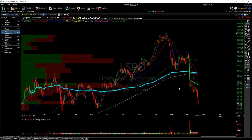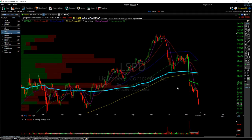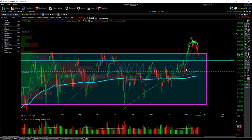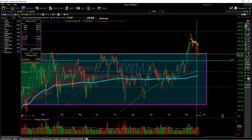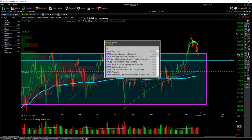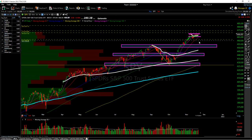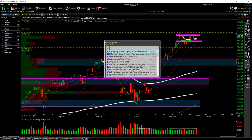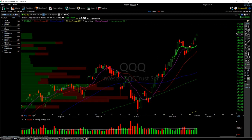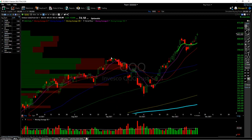When we see something like this where IWM is sort of lagging the past three days, SPY is pretty much flat, QQQ is actually rallying — this is when you're going to want to implement this type of strategy.